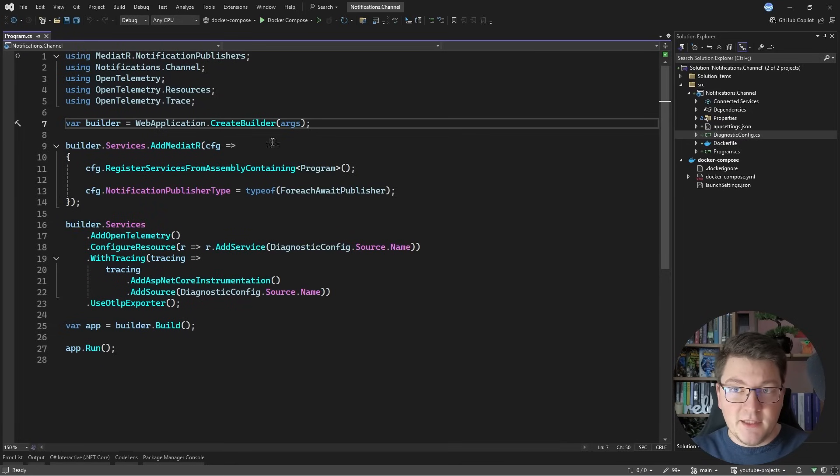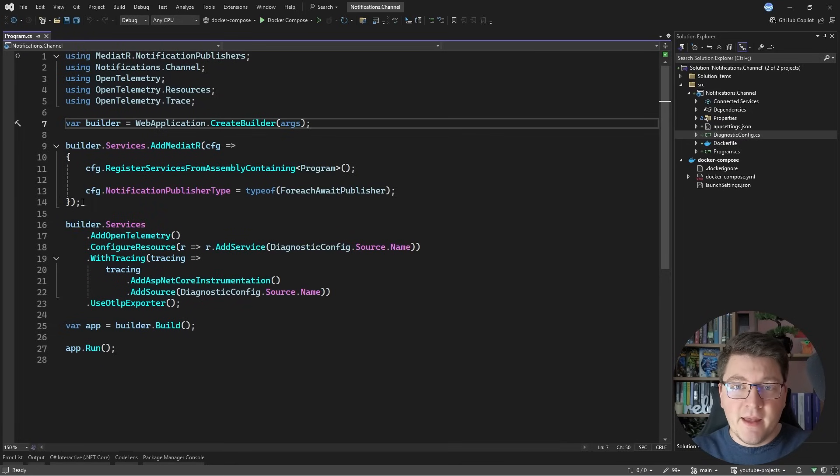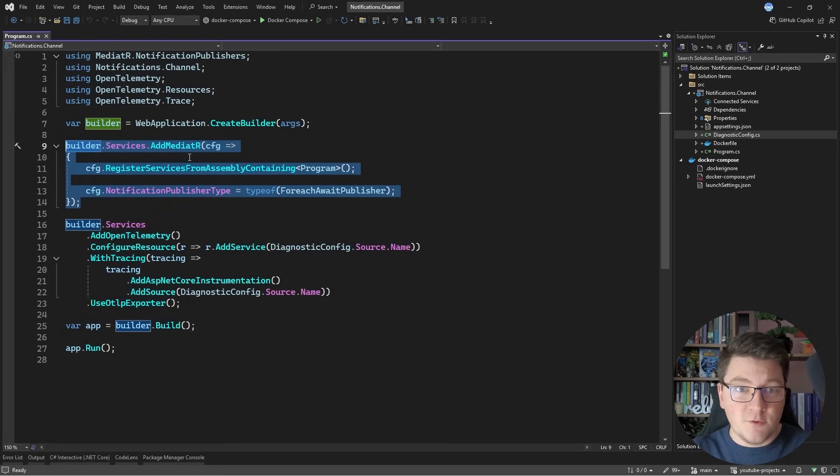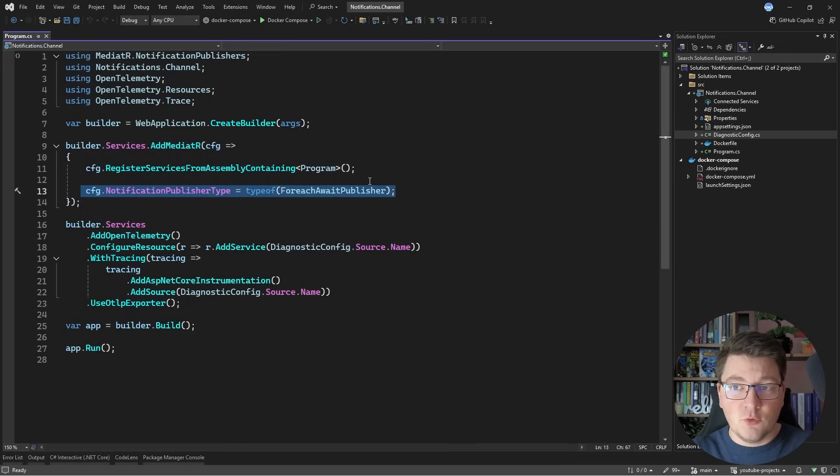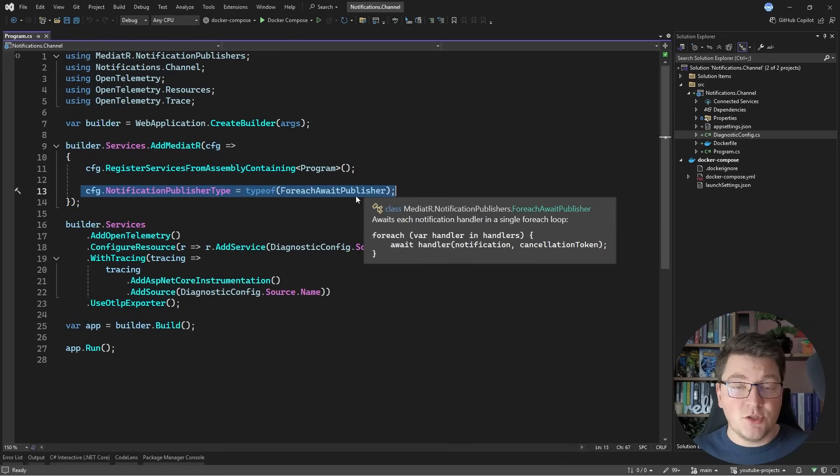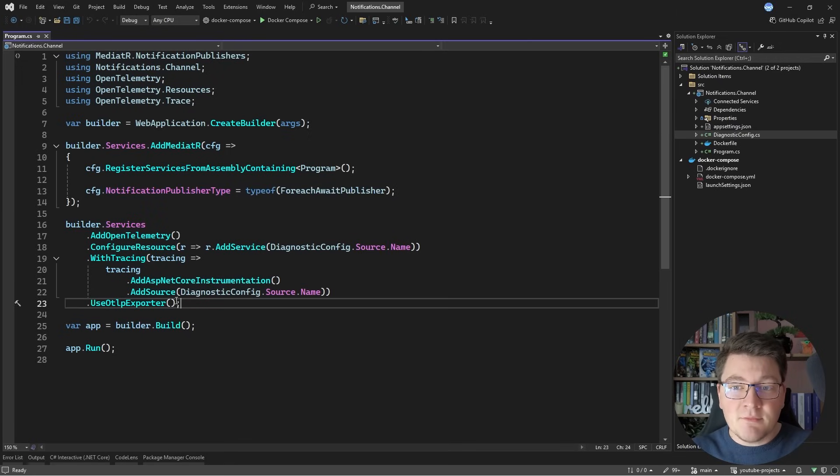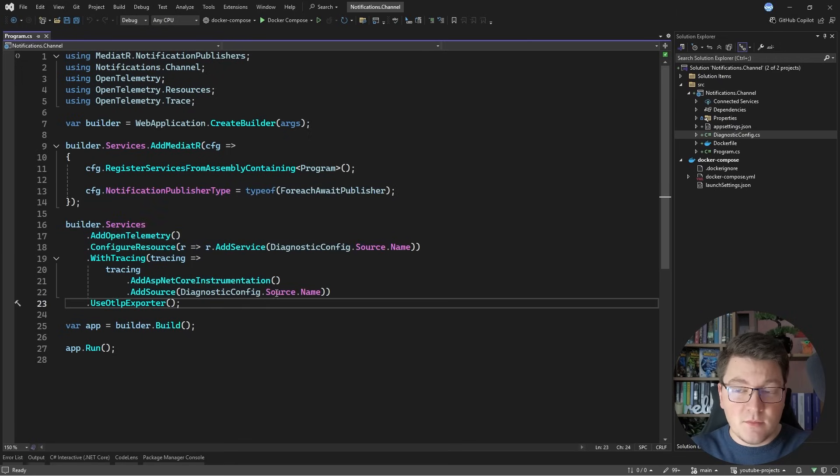Here's the baseline application that we're going to start with. It's an ASP.NET Core 9 Web API, and I'm configuring Mediator with my service collection, setting the default publisher to be the for-each await publisher. This is also the default publisher if you don't configure the notification publisher.